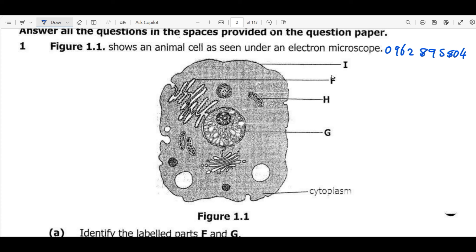We have the first question where we are told figure 1.1 shows an animal cell as seen under an electron microscope. An electron microscope is more advanced than a light microscope, so it can give us a detailed structure of a cell. We have parts labeled I, F, H, G, and the cytoplasm.